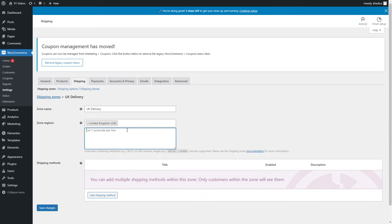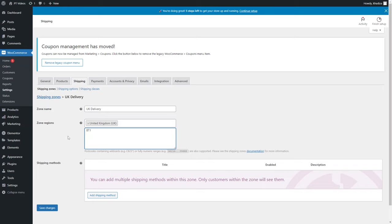Within that zone you can limit to specific postcodes. If you want to follow a zip code format, you can enter a specific set of zip codes, one per line. You can also set a wildcard — you don't need to type the full zip code, just the beginning. For example, limiting to any postcode that starts with 'BT' means it can end in any number or letter, but if it starts with 'BT' it applies to this zone.